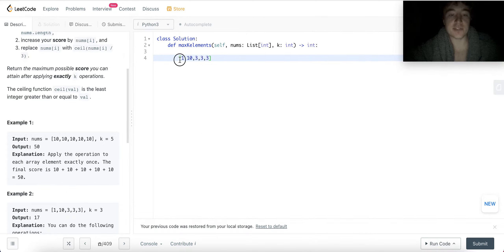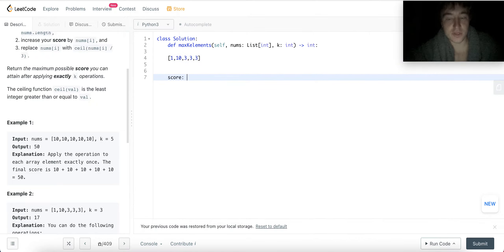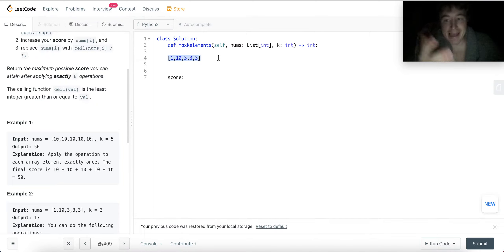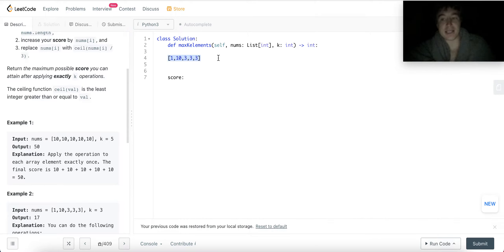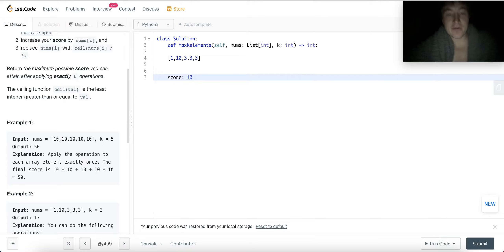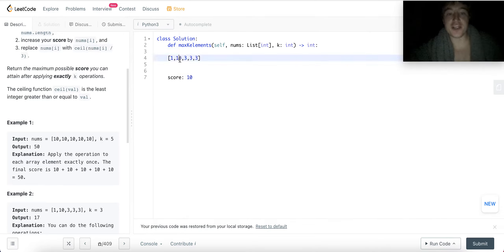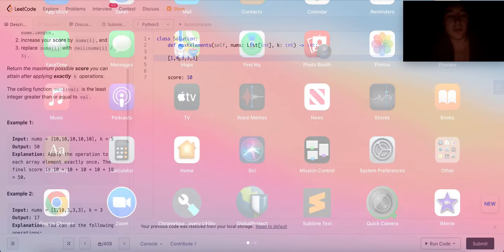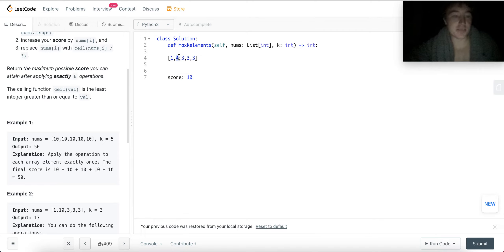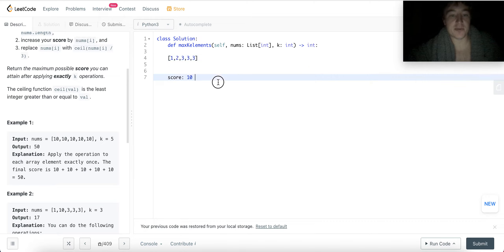Let's look at a more involved example. If you want to maximize your score, you want to use whatever's maximum in the array — it's a very greedy approach. I'm going to choose this 10 because it gives me the most score. The fact that it gets smaller doesn't matter, because if it gets smaller I'll just use whatever's smaller next. I'm always going to have to pick something, so I might as well pick what gives me the highest score. When I replace it, it becomes 4.